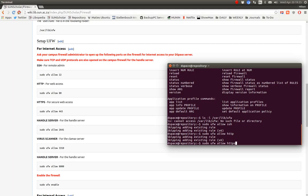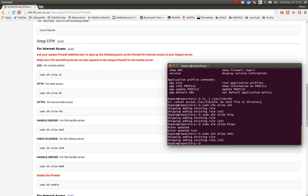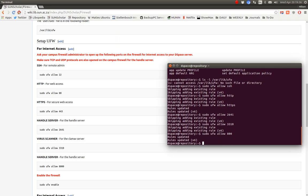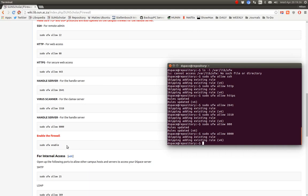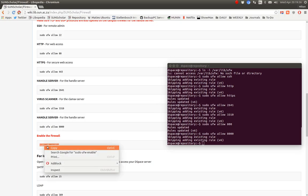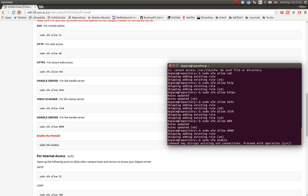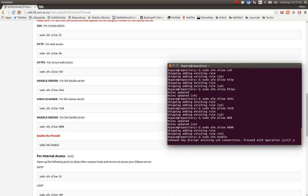We want to allow for the handle server port 2641, and for the virus scanner, 3310. Then the other port for the handle server, 10,000. Then we can enable the firewall. Remember, if you're logged in remotely, it might complain. The command may disrupt existing SSH connections. Proceed? Yes, I'm fairly confident it will work since we opened port 22.